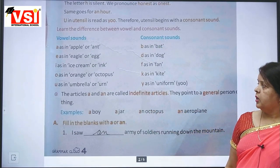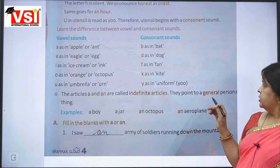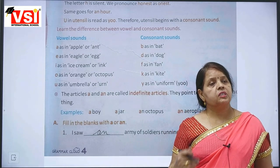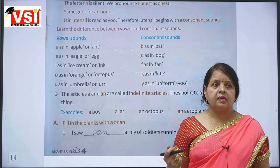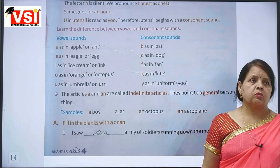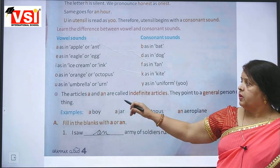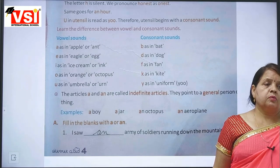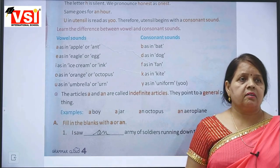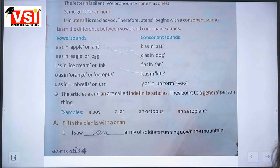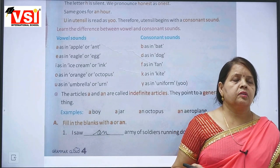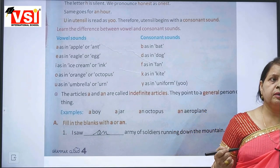The articles 'a' and 'an' are called indefinite articles. They point to a general person or thing — they can be used with any general person or thing. So 'a' and 'an' are called indefinite articles.